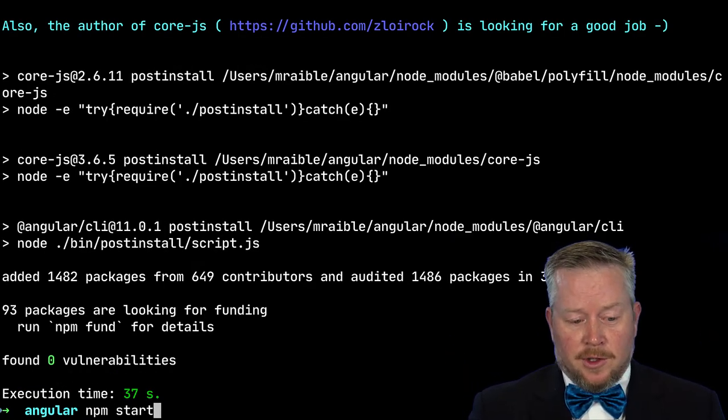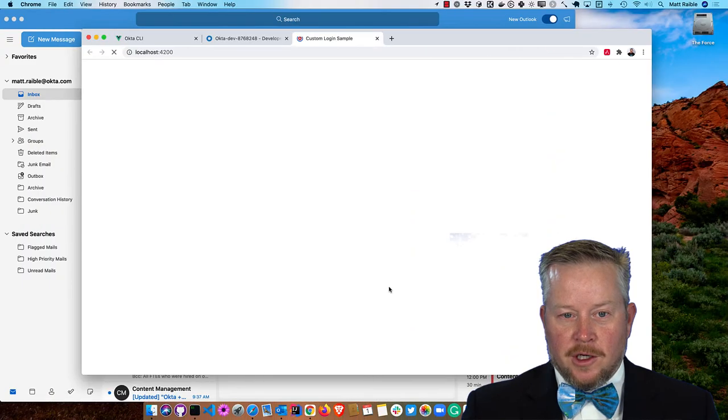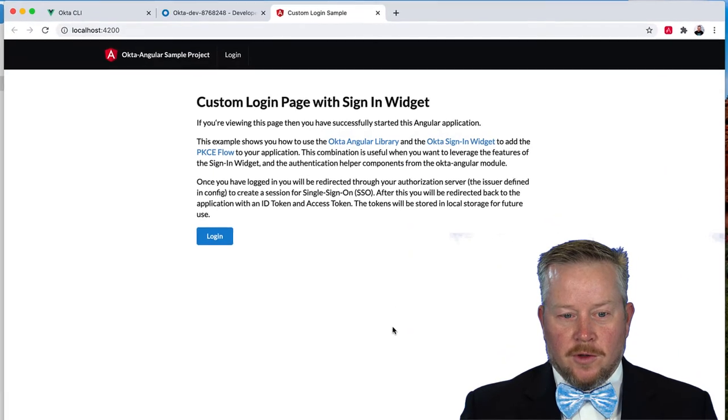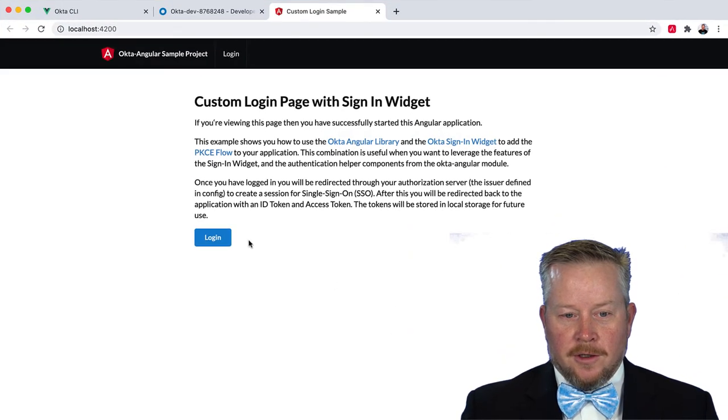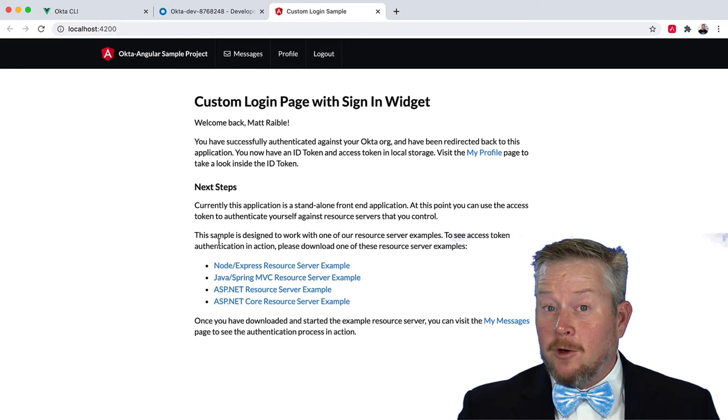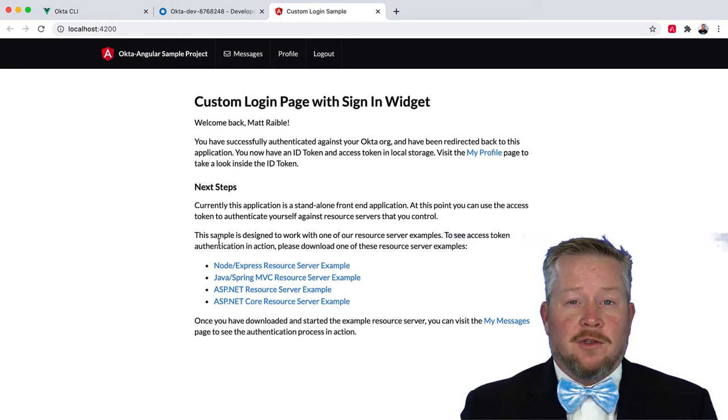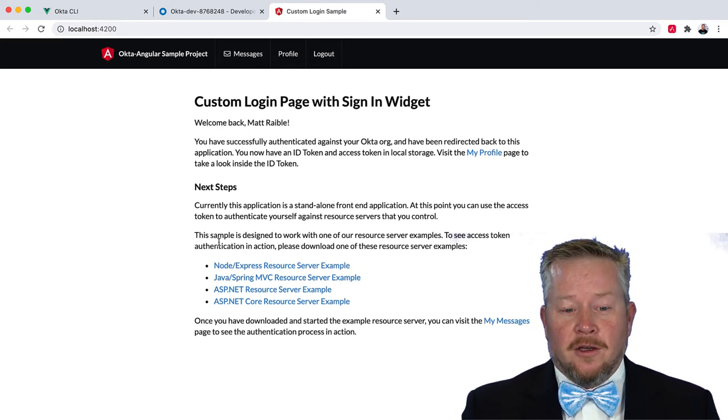Now we can do npm start. And it says to open our browser on localhost 4200. If we click login, we're already logged in. All right. That's the beauty of single sign-on.